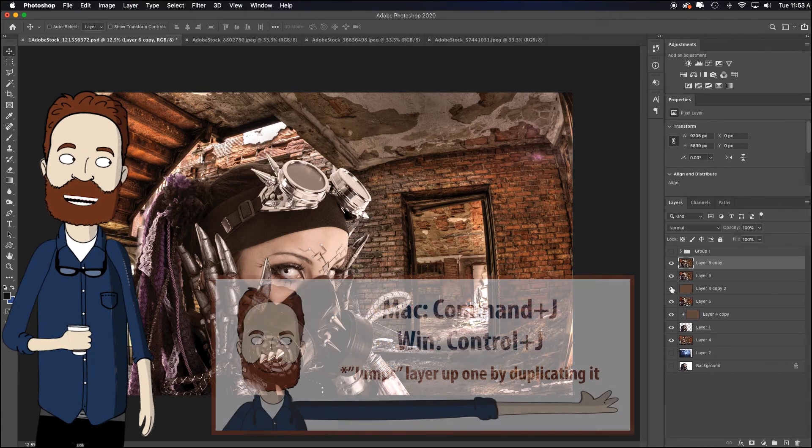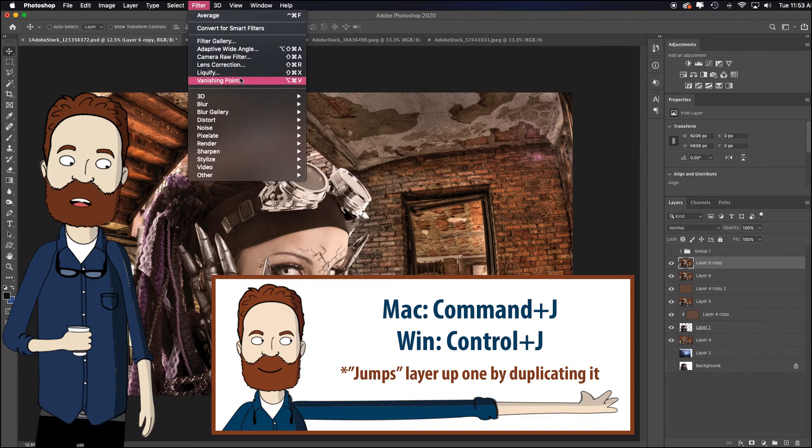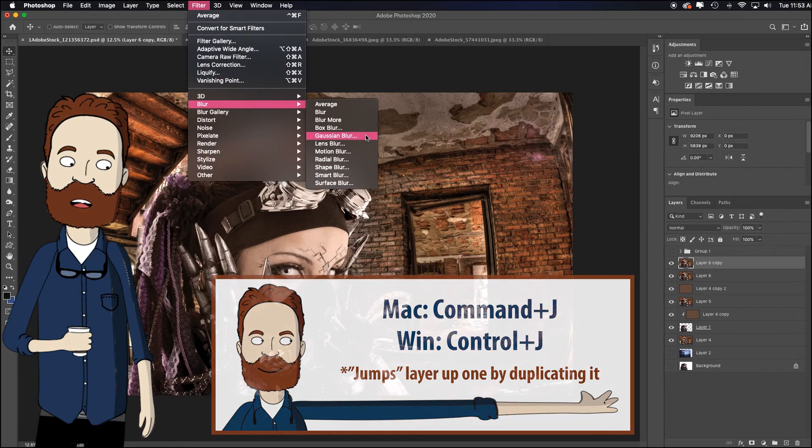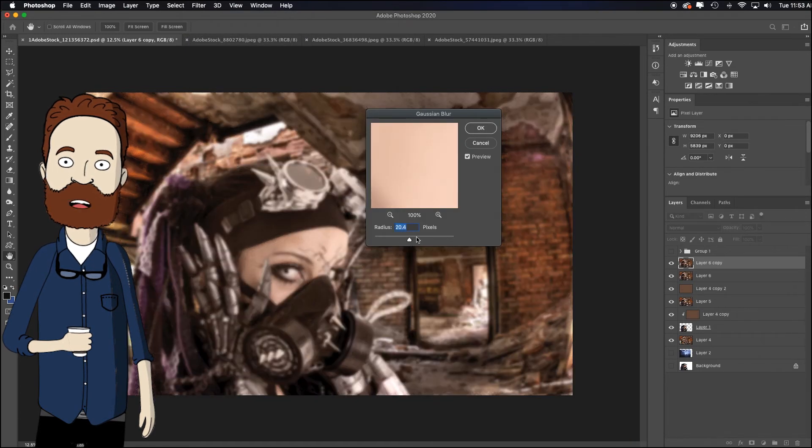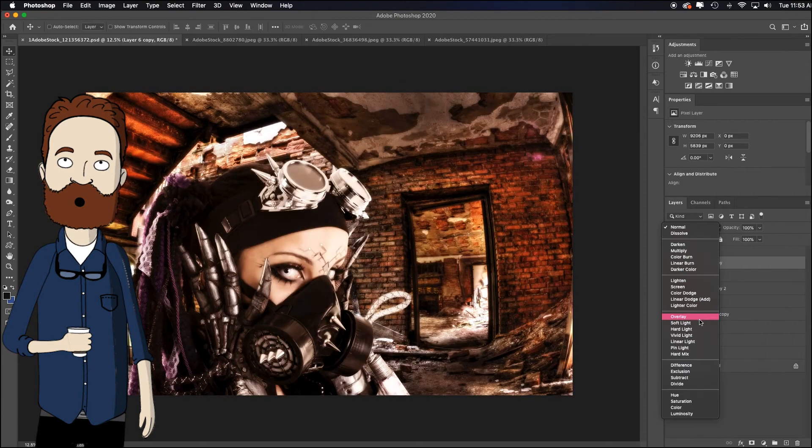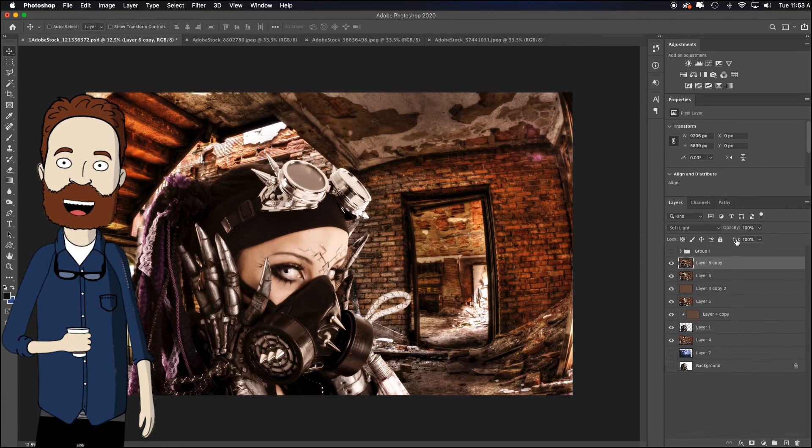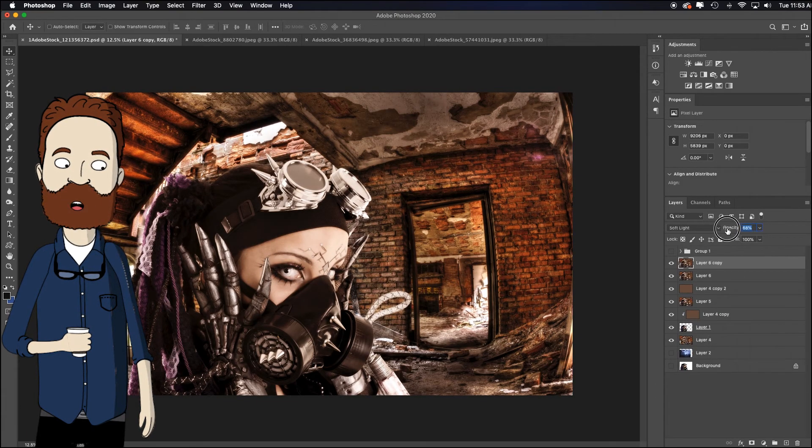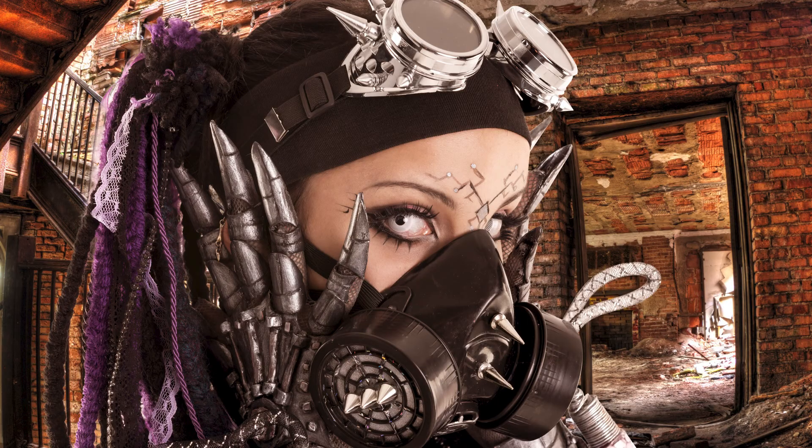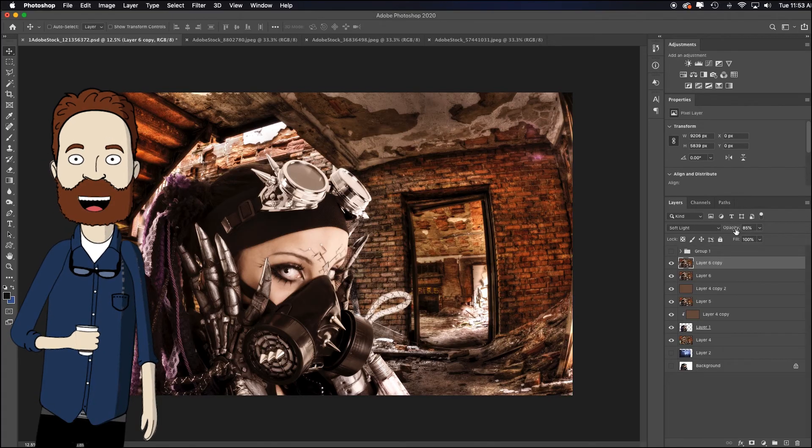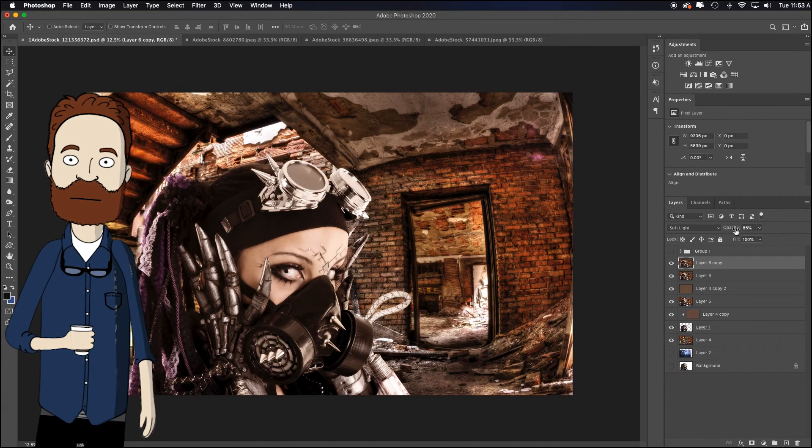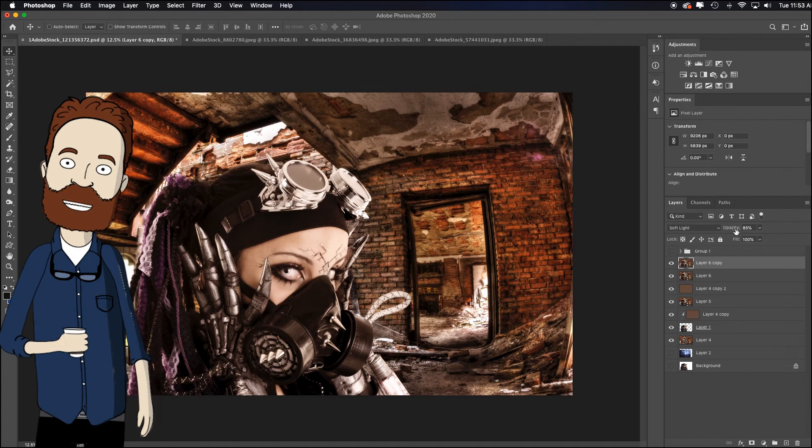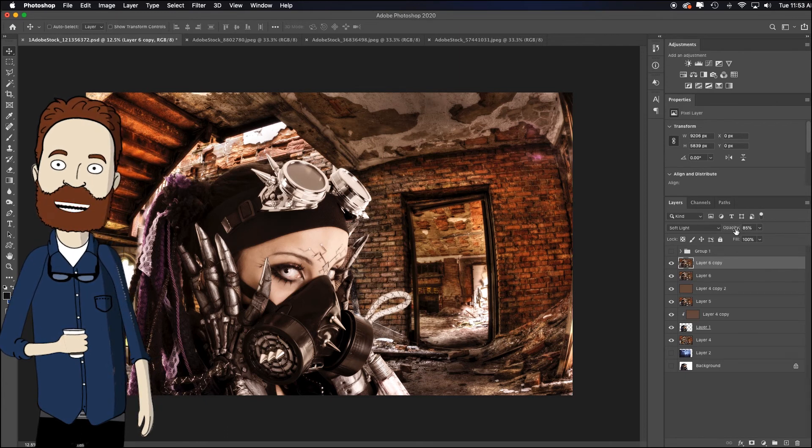Command J it to duplicate to do that technique we just did, where you go up to filter, blur, Gaussian blur, and just blur that top image and go to overlay or soft light. And if it's too powerful, just drag the opacity down a little bit. It doesn't have to be that dramatic. But there you go. That's how you quickly remove a white background and color match your subject to your new scenes.